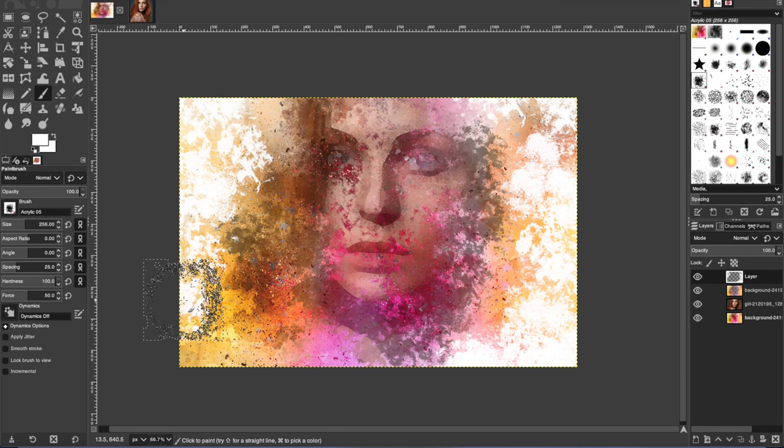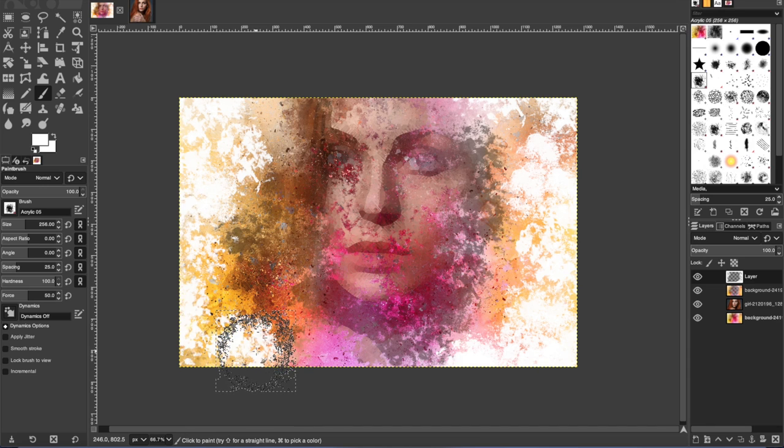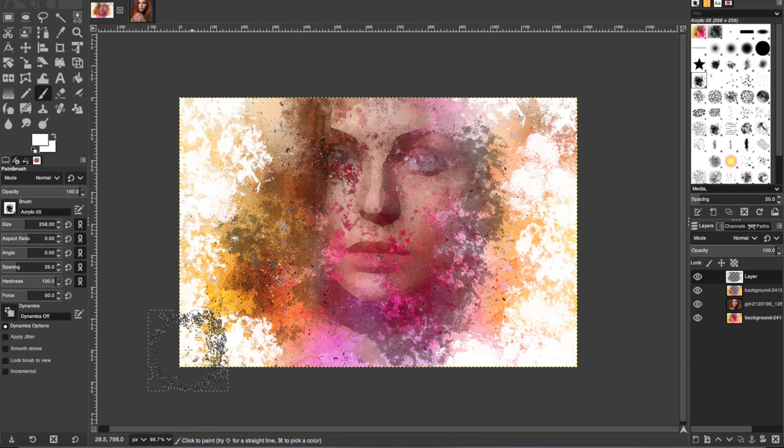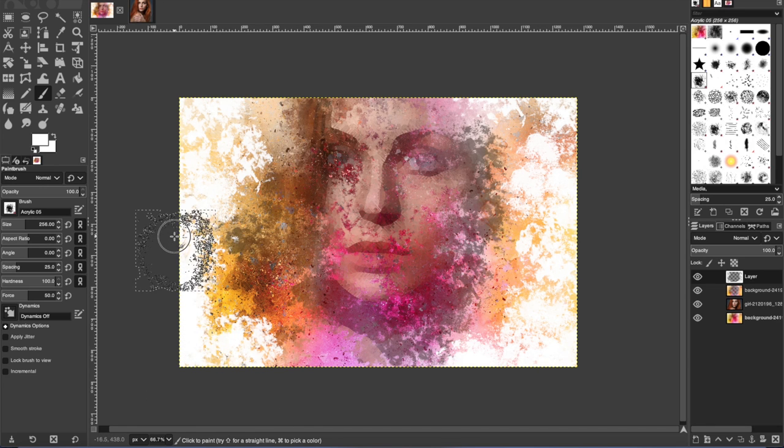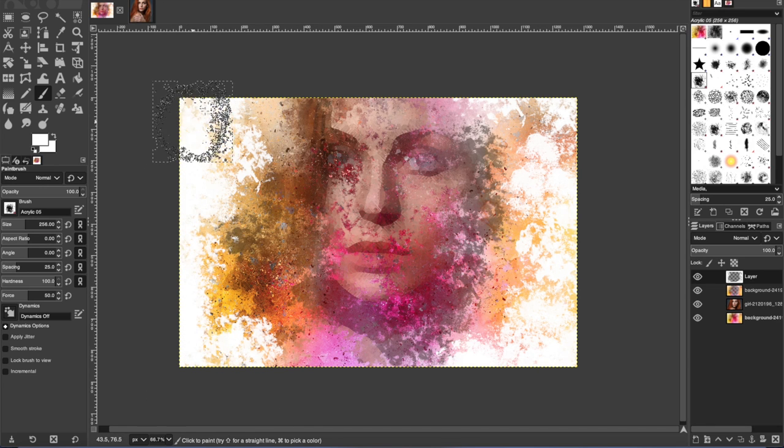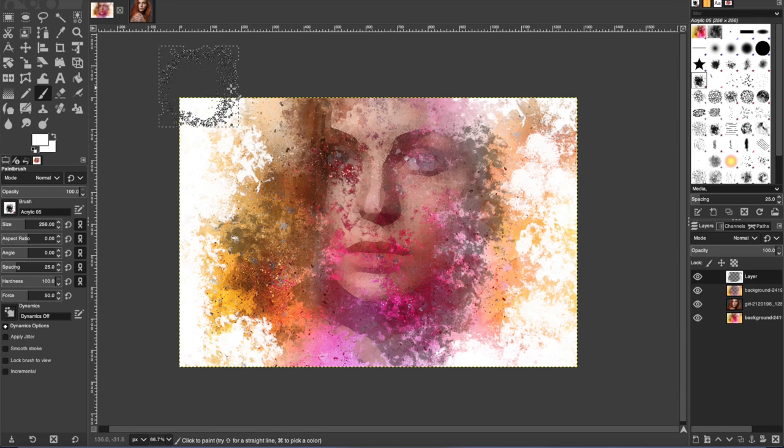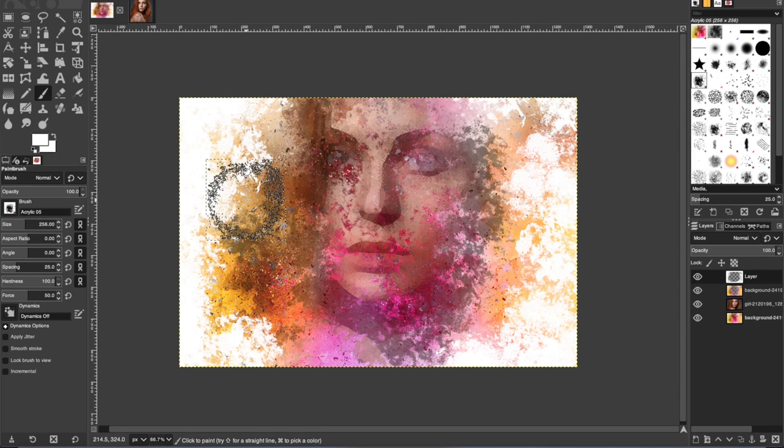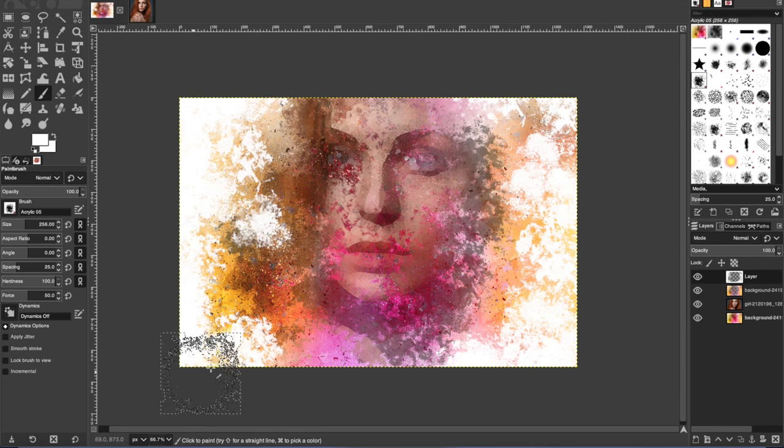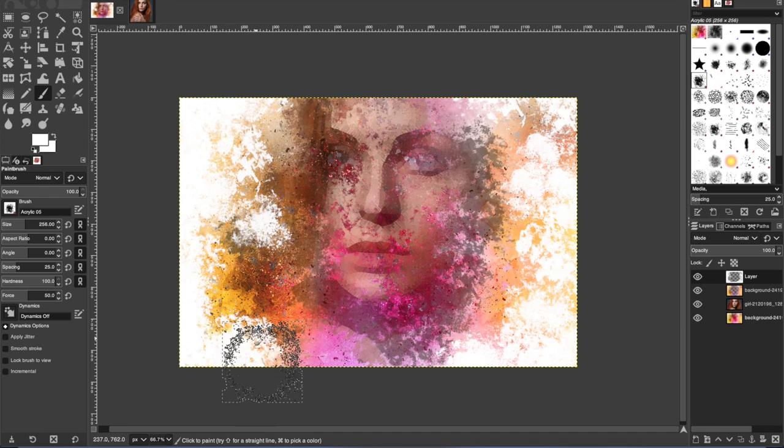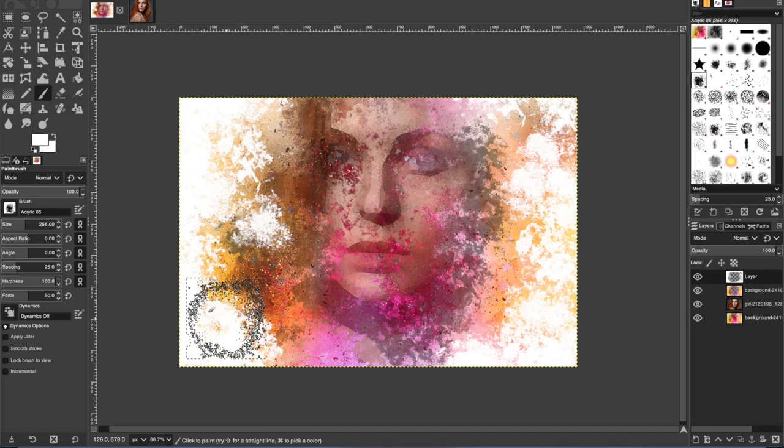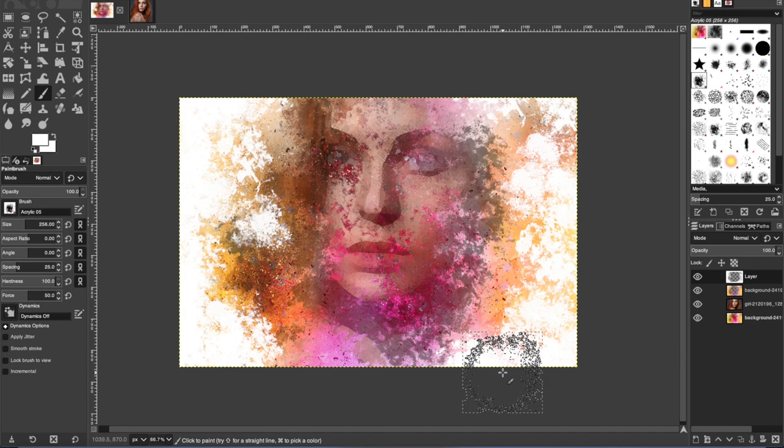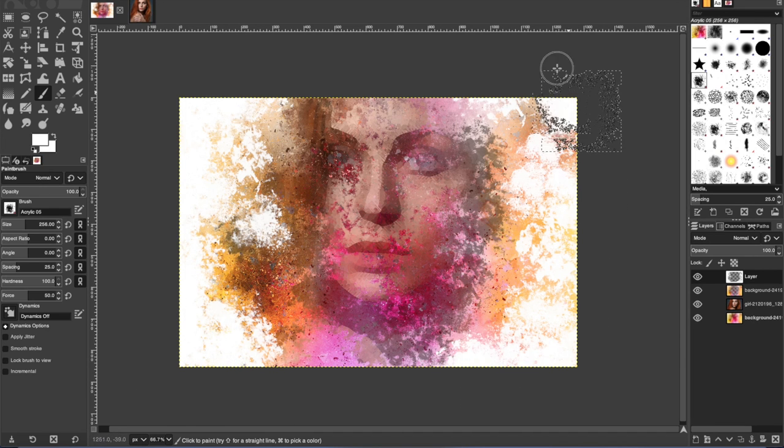Like I said, try not to just click and drag all over. Just kind of click so that it's more random looking. Try to get the edges of your image clean and white so that most of the painting is concentrated in the middle.